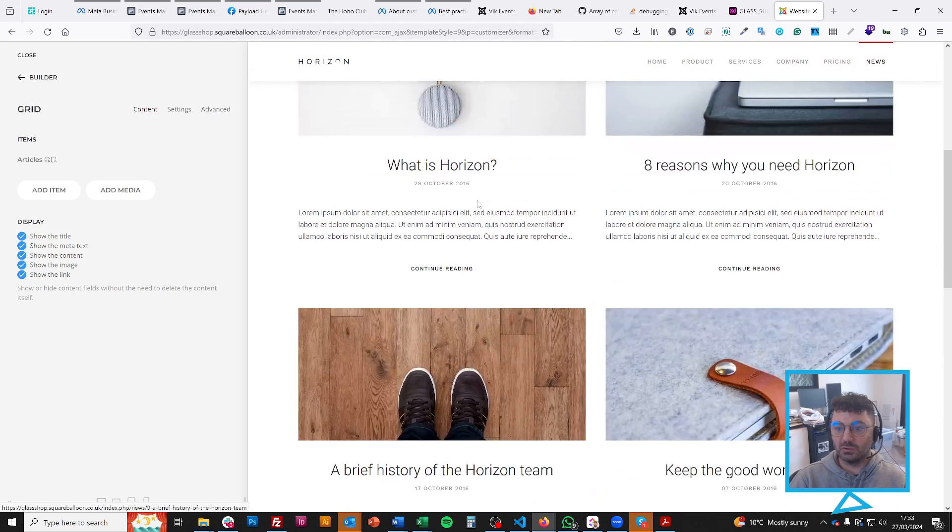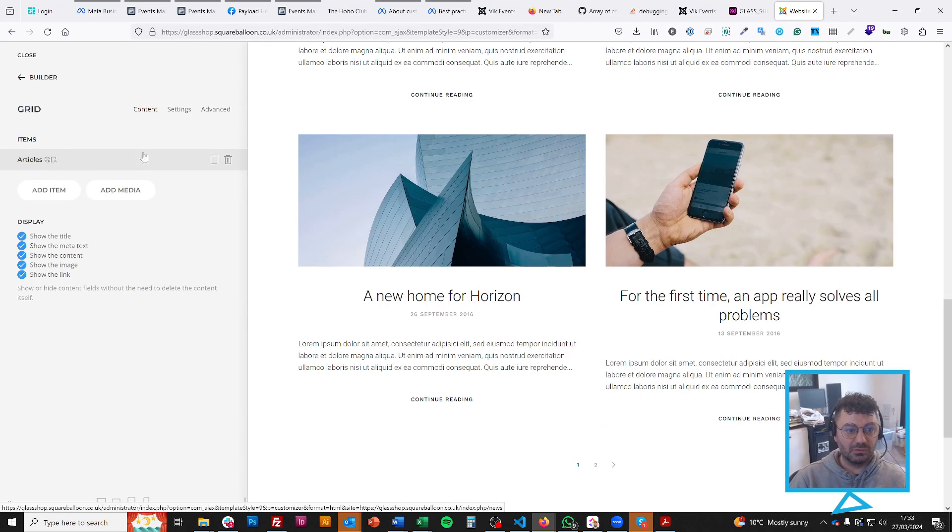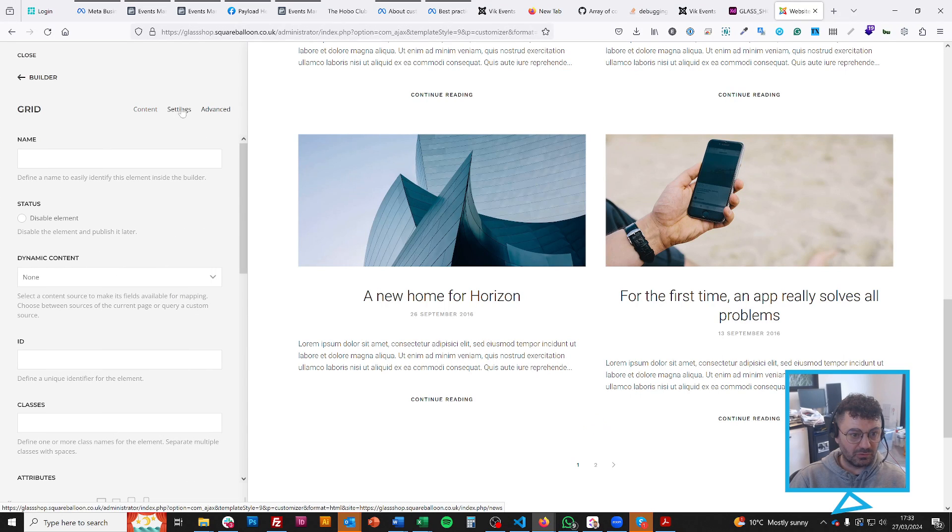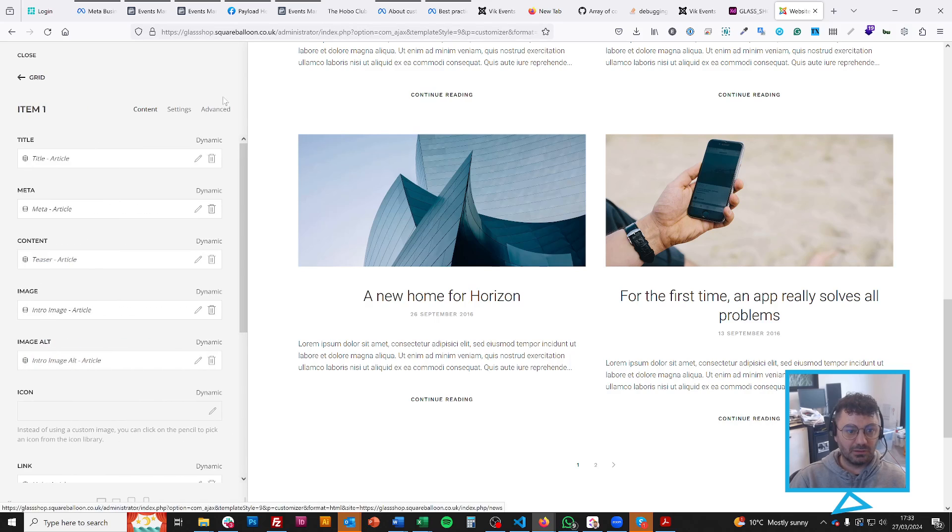This one's only got 1, 2, 3, 4, 5, 6. And this will be because of, in here, in the advanced. Okay, there's no quantity.